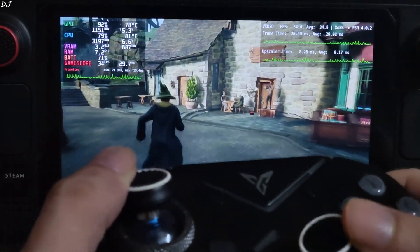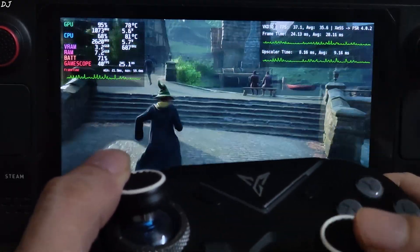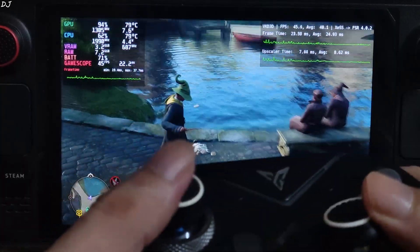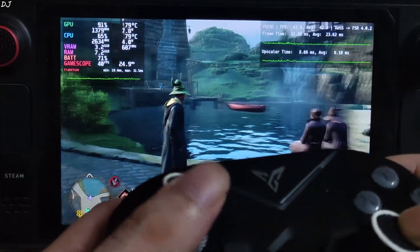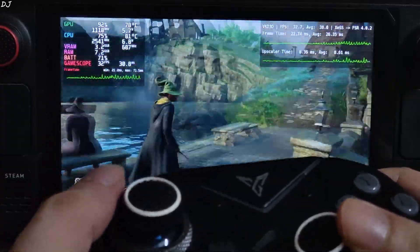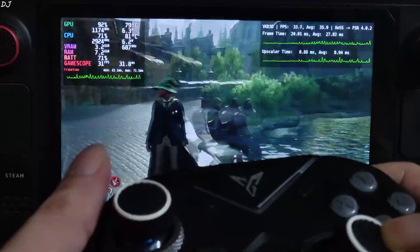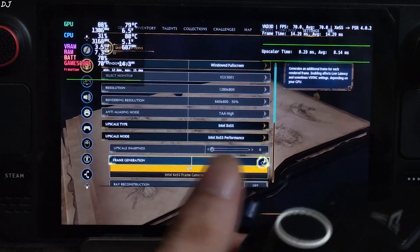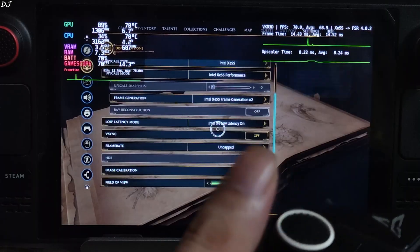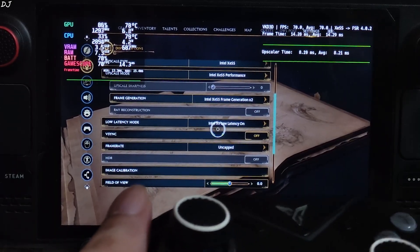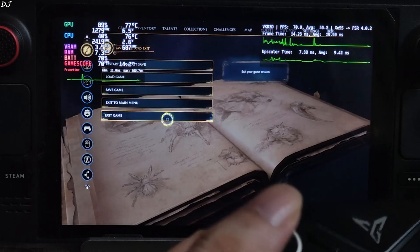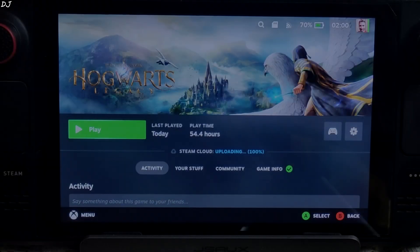One important note: the Steam Deck display does not support variable refresh rate, so it's not recommended to play with an uncapped or variable FPS. Now I'll enable the in-game XESS frame generation — set frame generation to XESS Frame Gen 2x. This will also enable XESS low latency mode. We need to restart the game to apply the change. Exit game, then play.